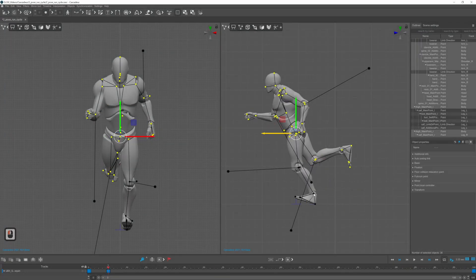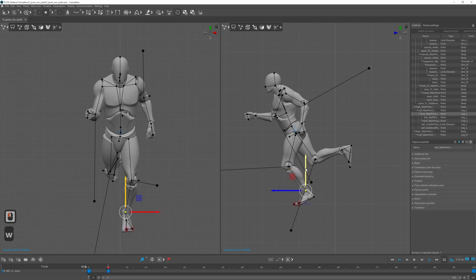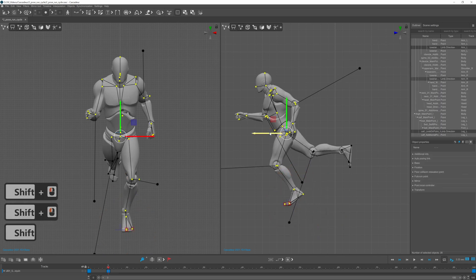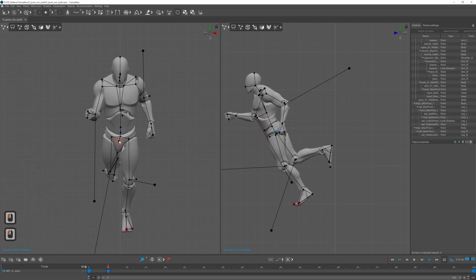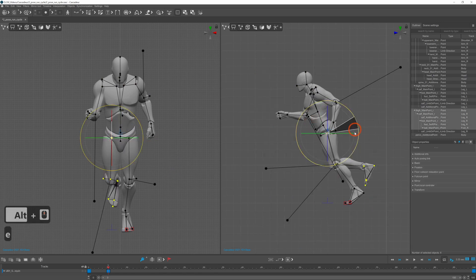For the passing pose the character is standing on their toes. To achieve this I locked the toes by pressing R and lifted the ankle.